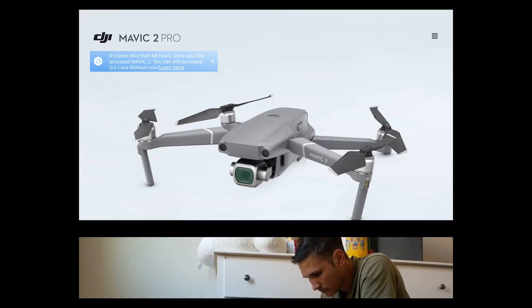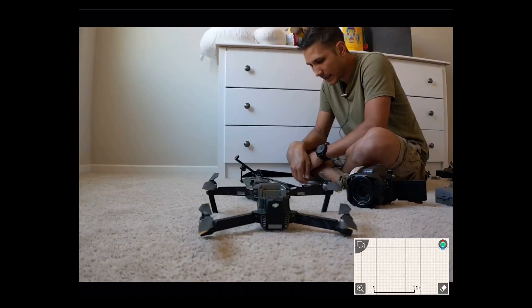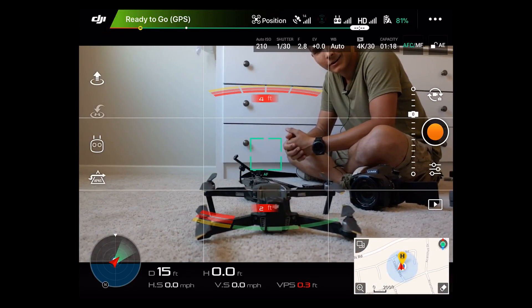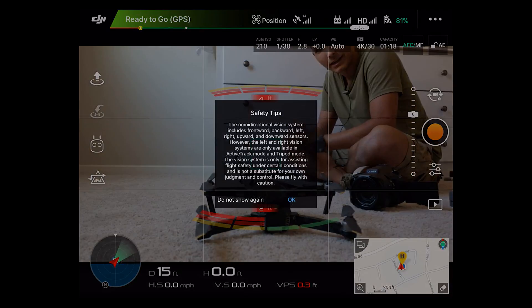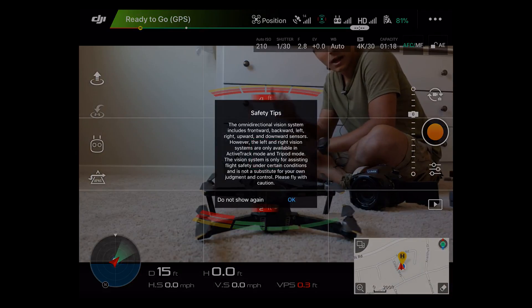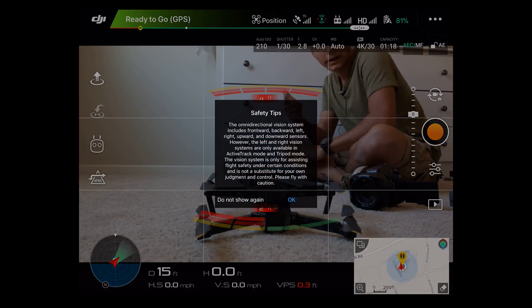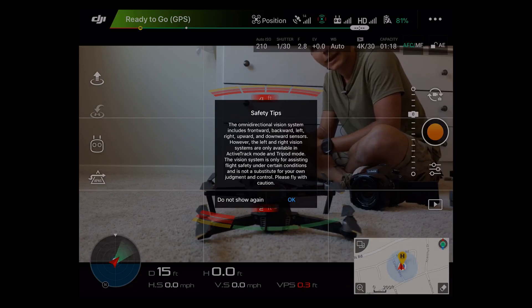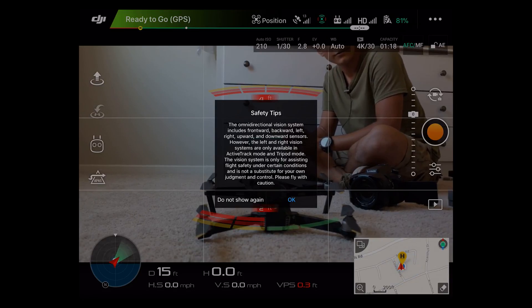From there go ahead and hit start flight, and if you're out in a spot where you can fly, you can go ahead and do so. Enjoy the new drone. Don't forget to subscribe to the channel. We'll have a lot more Mavic 2 stuff coming out and I'll see you in the next video.